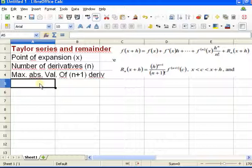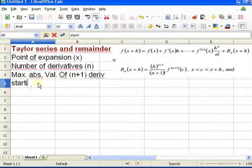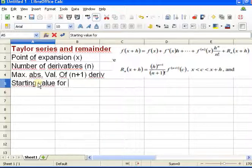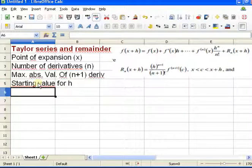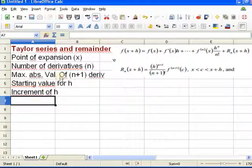We also have H. We're going to want to get this function in an interval, so I want to specify an interval of values of H. I'm going to have a starting value and an increment — I'll start, say, at H equals minus 3 and then go up by 0.1 each time. So I'll include a starting value and an increment.